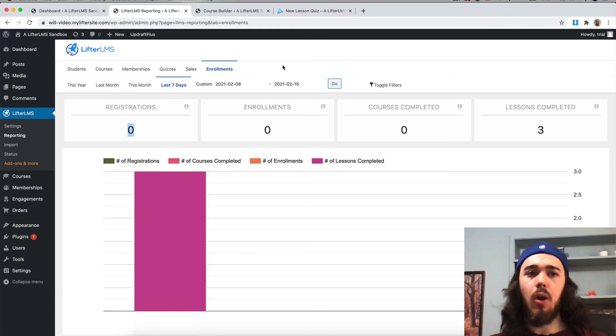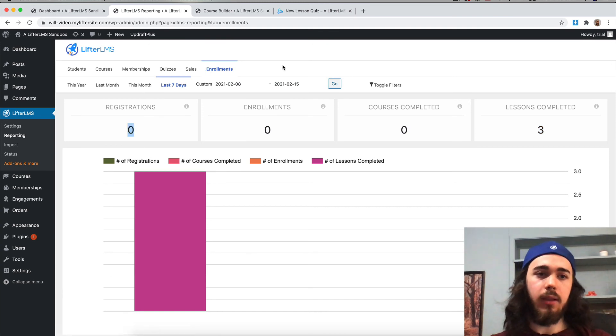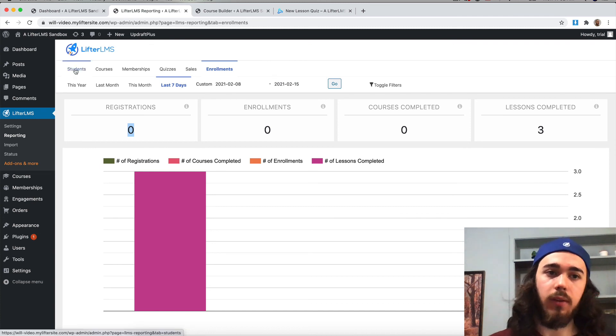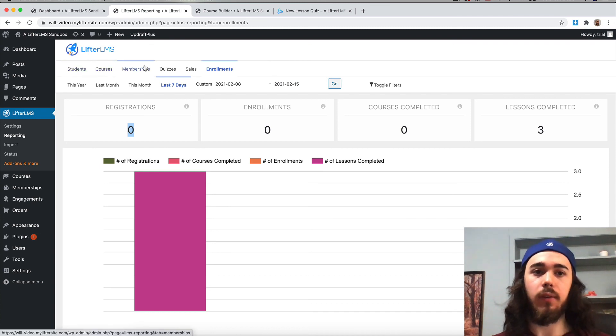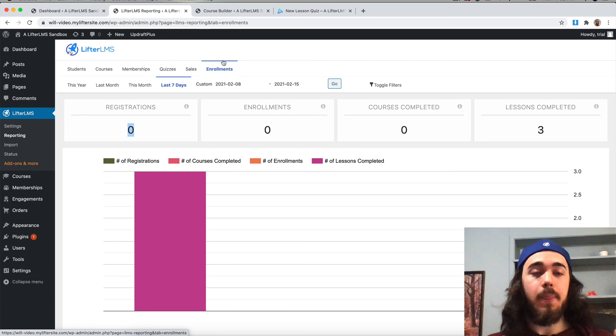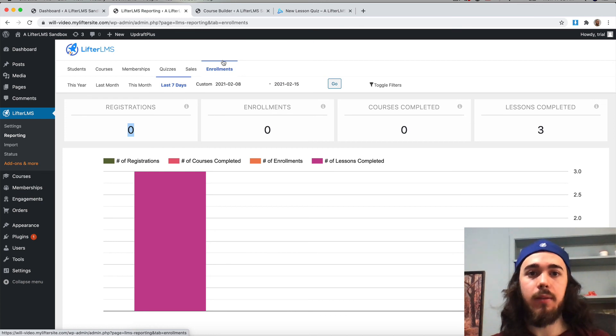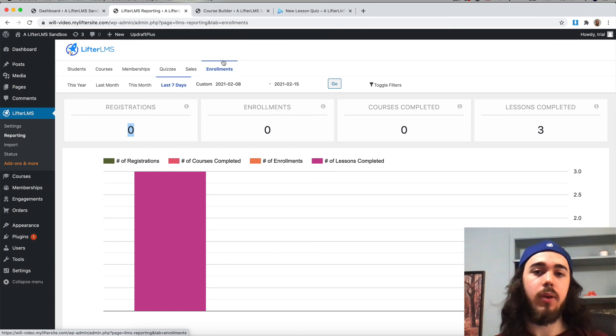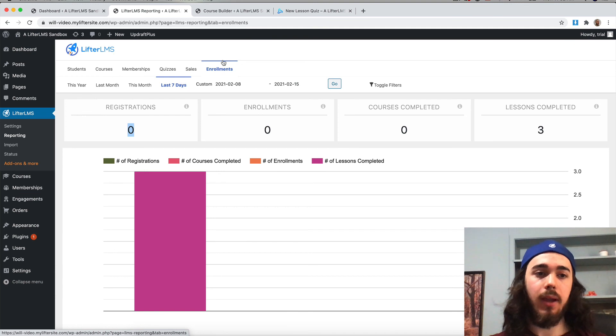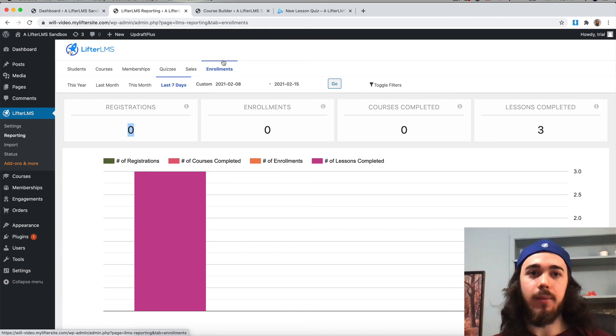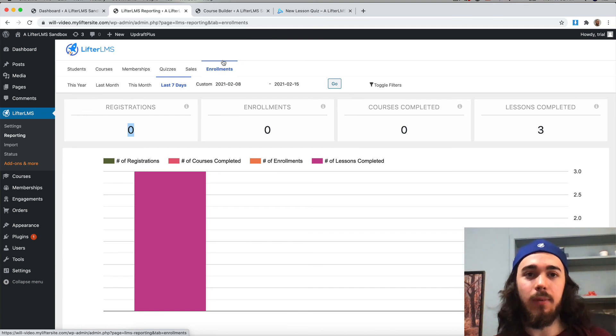So that's an overview of the Lifter LMS reporting system, what you can see for students, courses, quizzes, and sales. So yeah, this has been Will Middleton from Lifter LMS. Feel free to let us know in the comments below if you have any questions about Lifter LMS reporting or anything around Lifter LMS. See you in the next video.